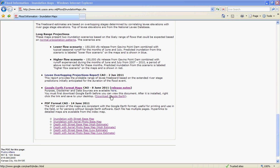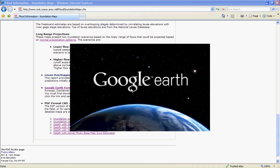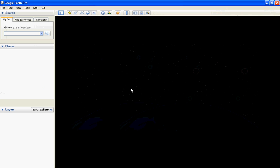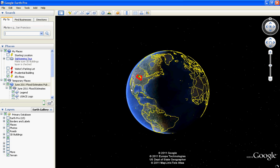Click on the Google Earth Format Maps link. If a download box pops up, press Open. This will open the Google Earth program with the flood information.